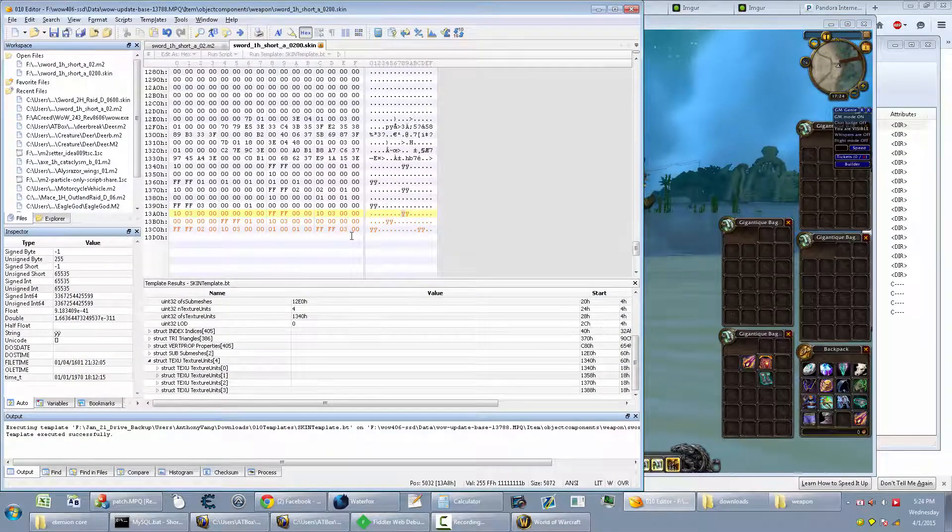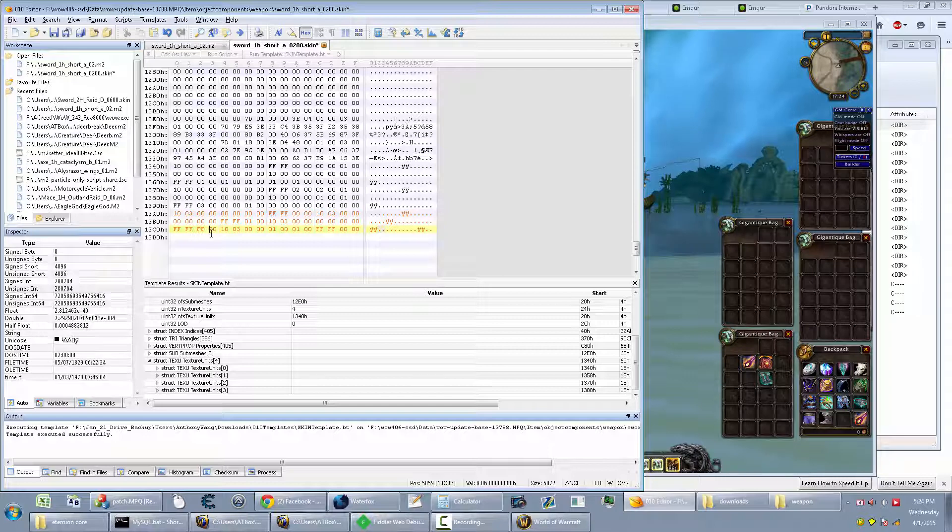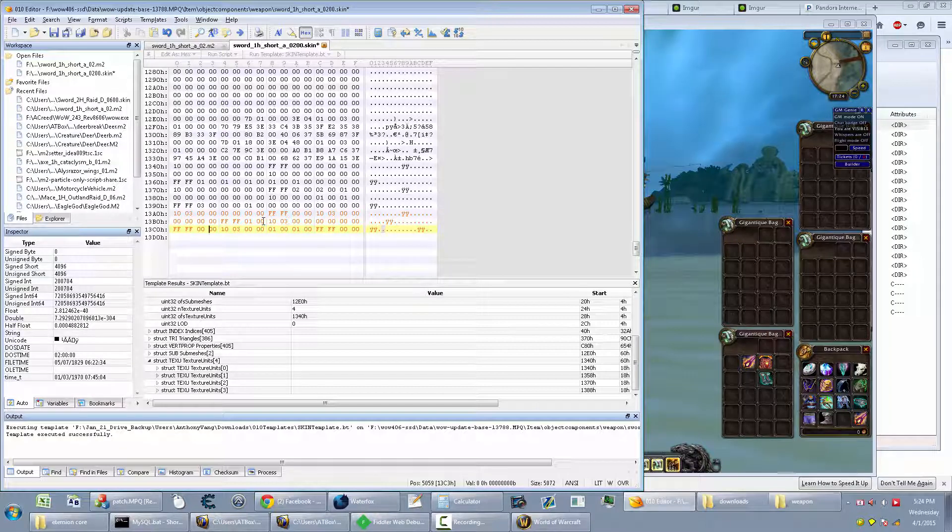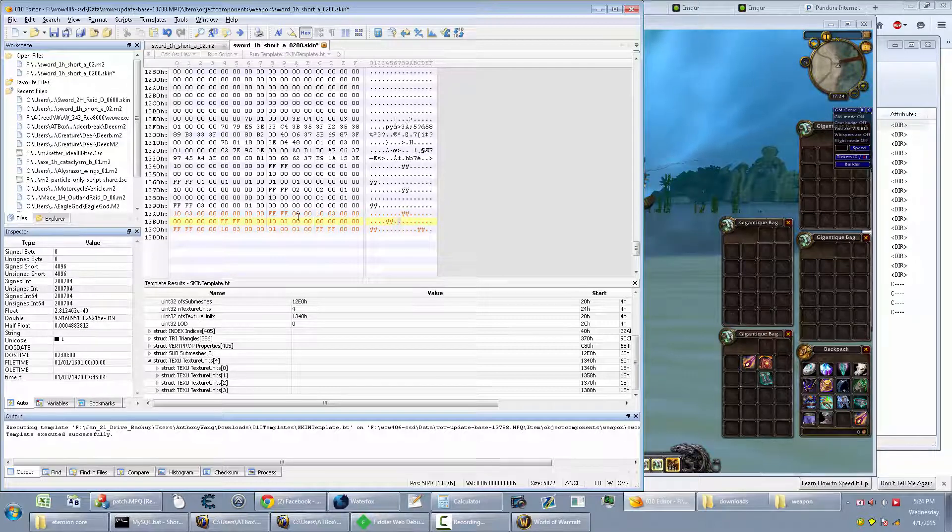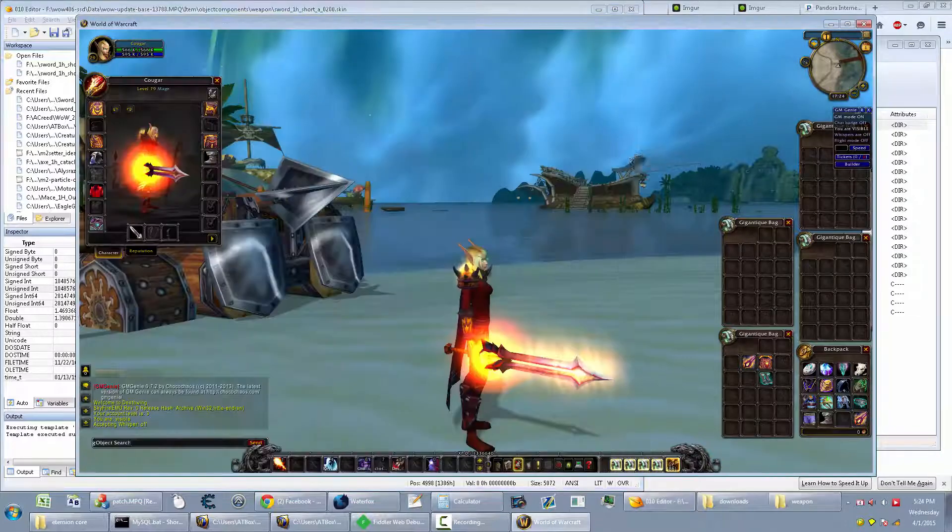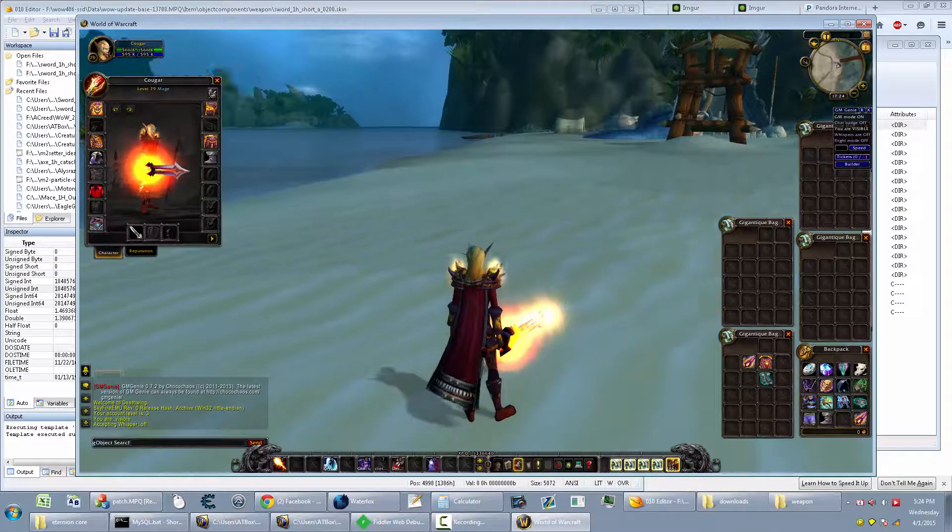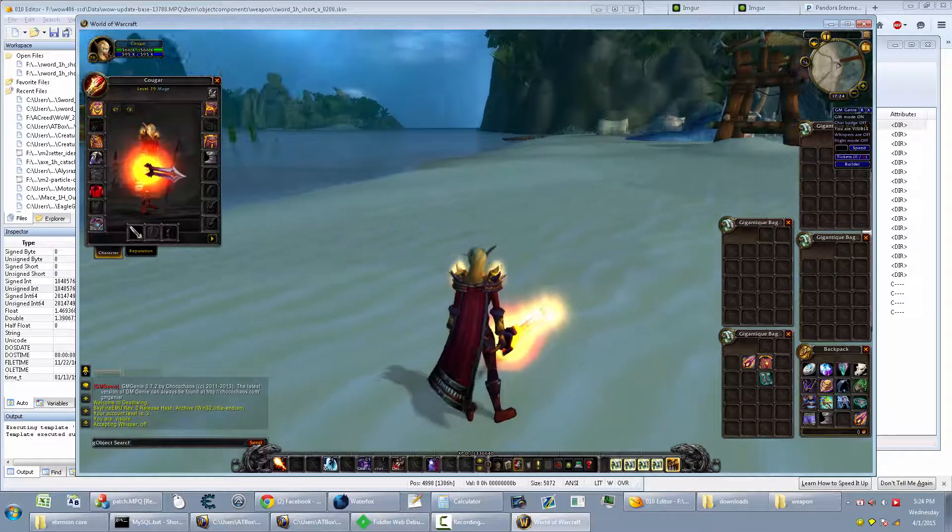You can change the render flags too if you want. It's a pet peeve of mine. It's not needed all the time, but sometimes it helps out. But yeah. Alright. That's pretty much that. So good luck. And yeah.